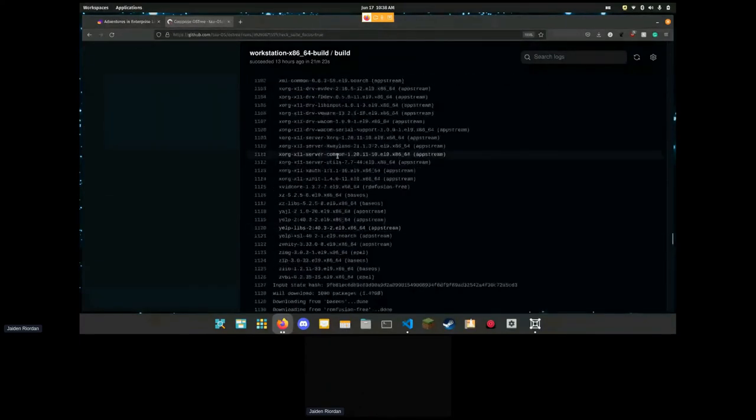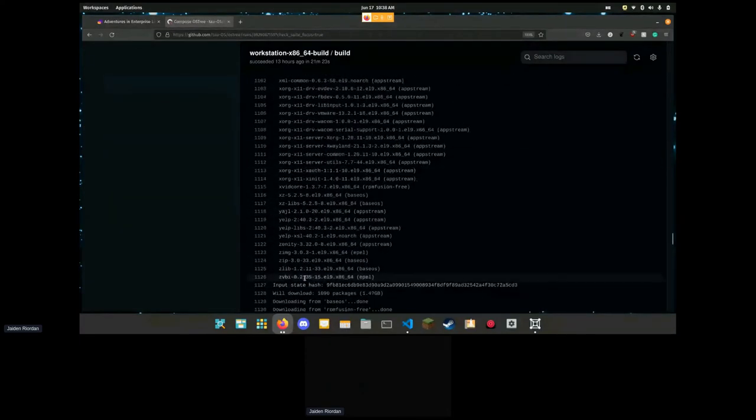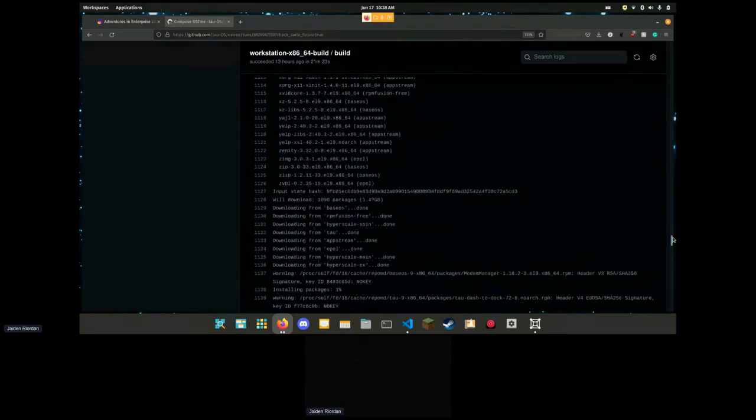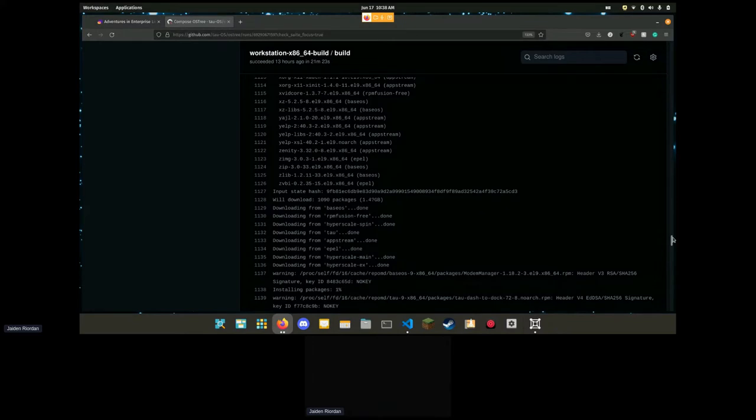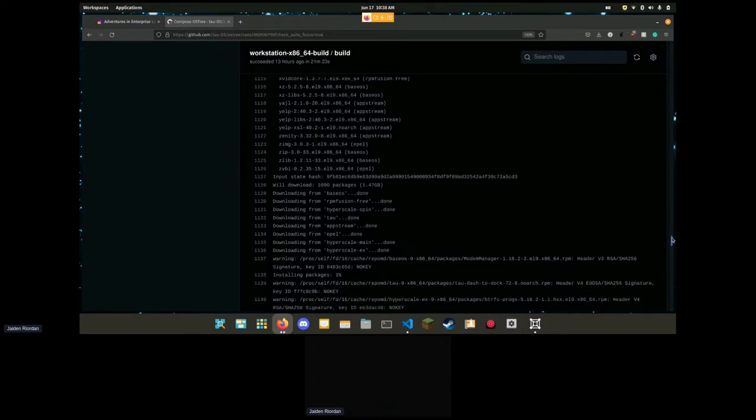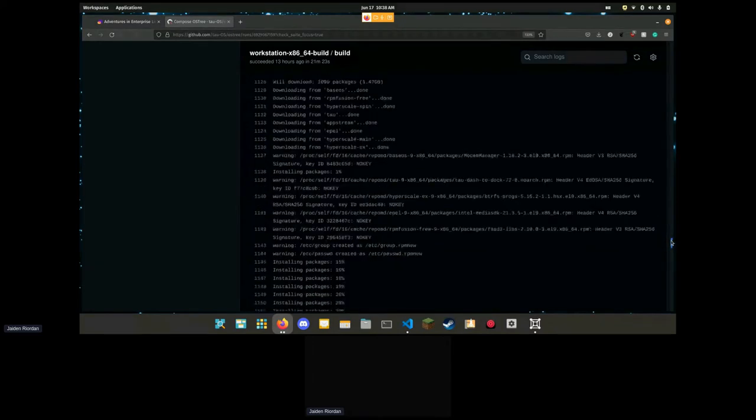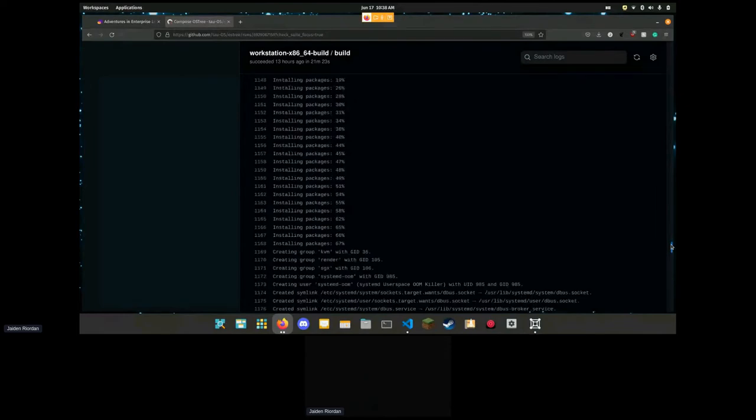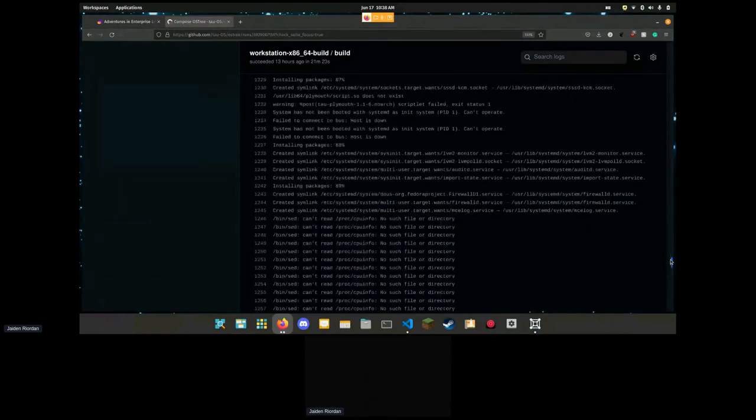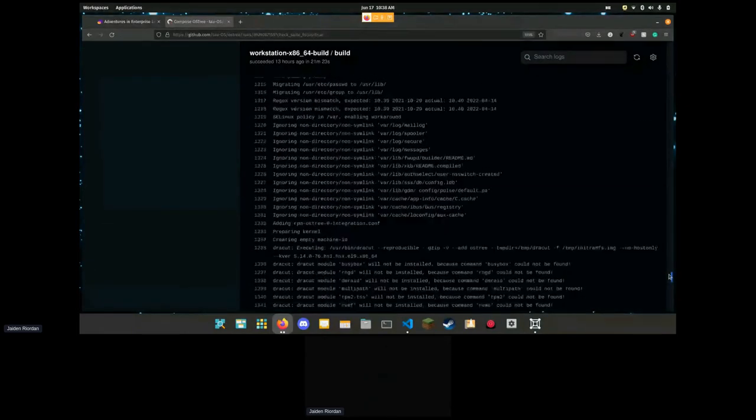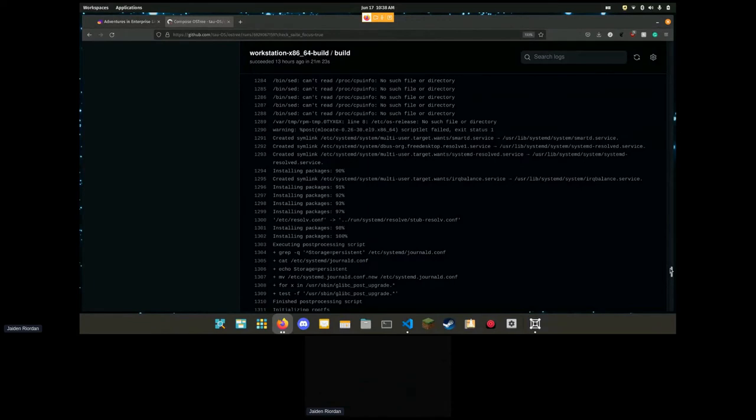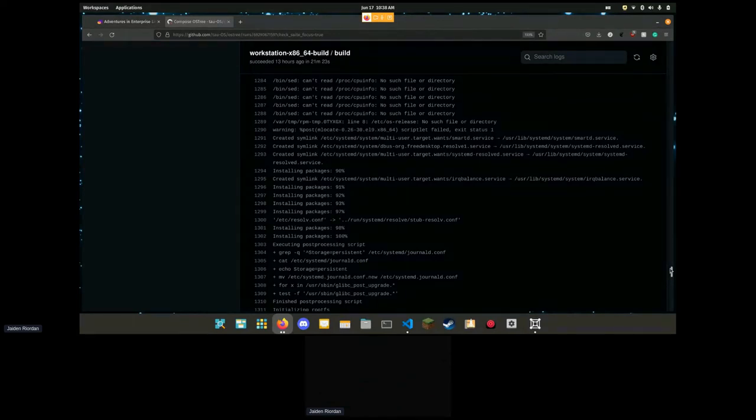It gathers all of our repos and installs all of our packages for us. You can see there's a lot of them in our enterprise Linux based install. Oh my, I forgot how many there were. There's the end of the packages, around a thousand.